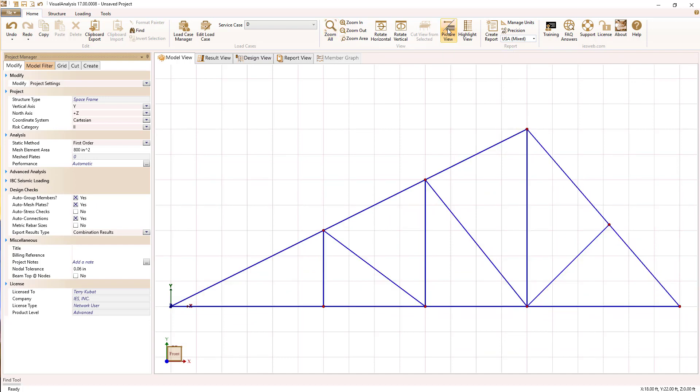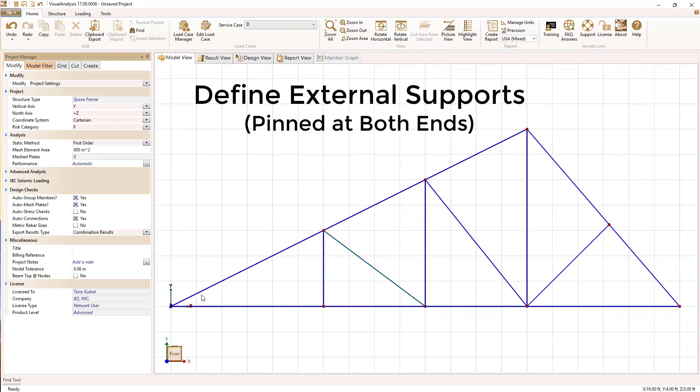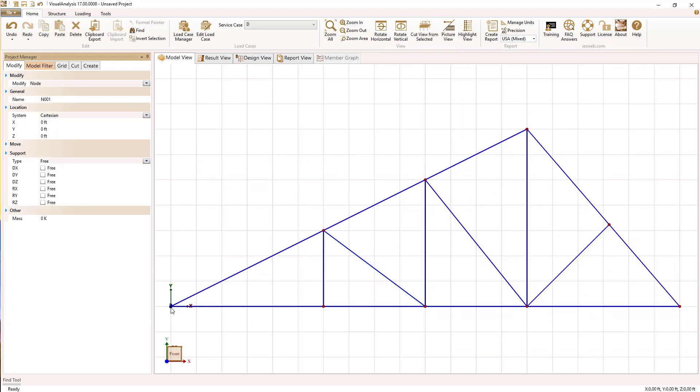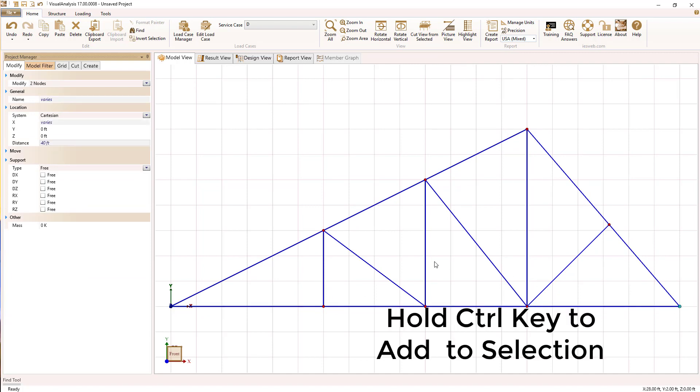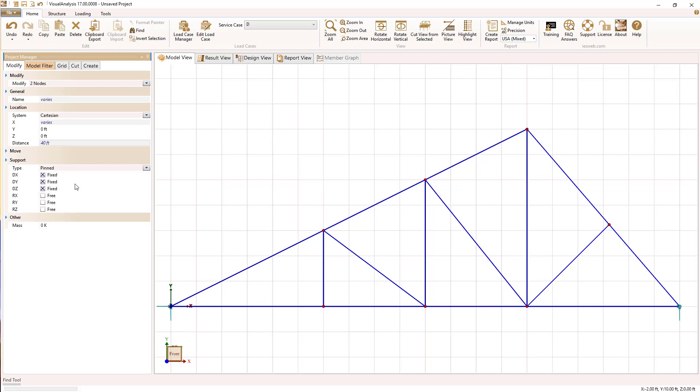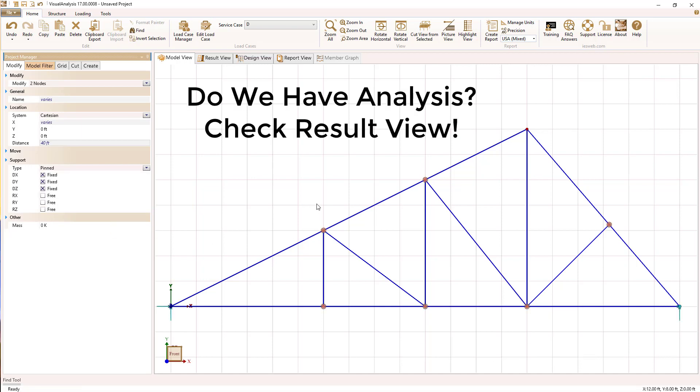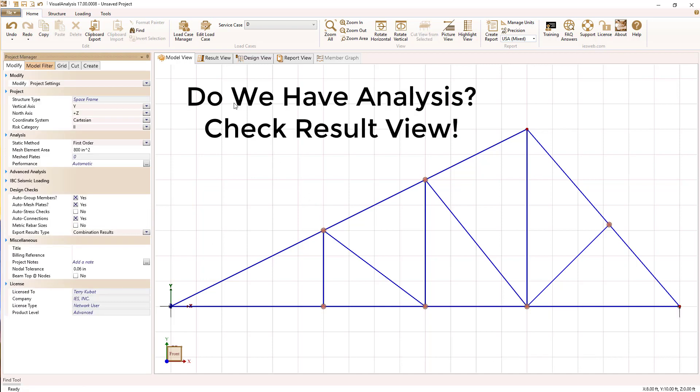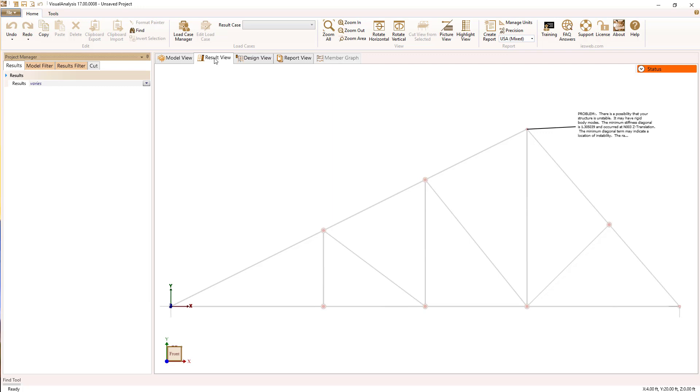Now let's move on to define the external supports. This is what holds our truss up, and we're going to use two pin supports at each end. And now that that's done, let's see if we have analysis results.